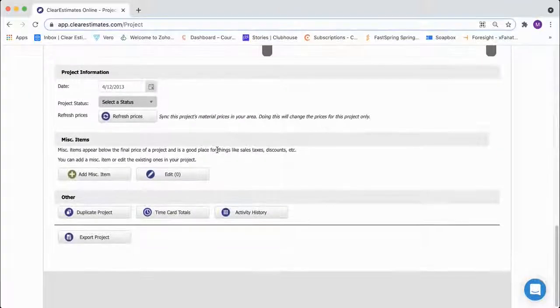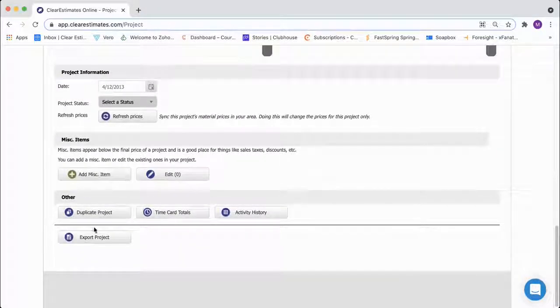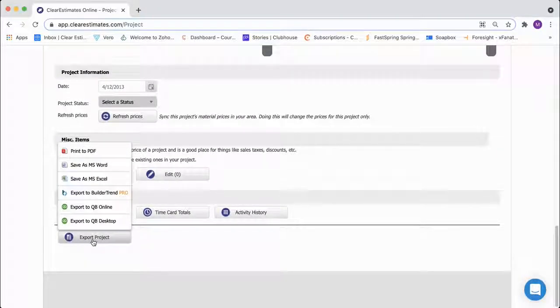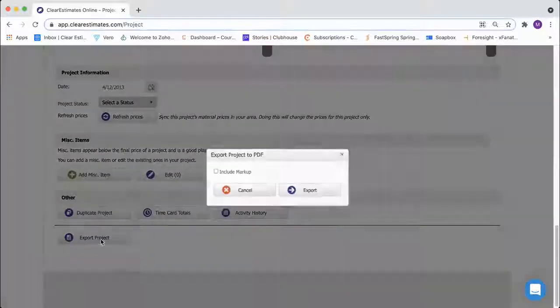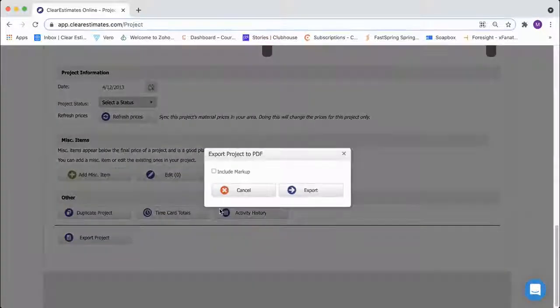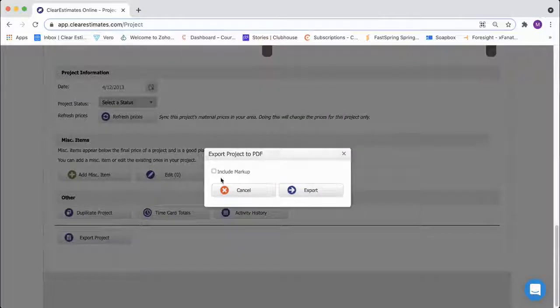we can scroll all the way down to the bottom of our projects page and just click this export project button here. It'll ask if we want to include markup or not. We'll make a selection. We'll click export.